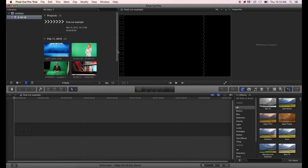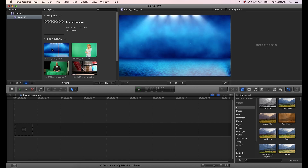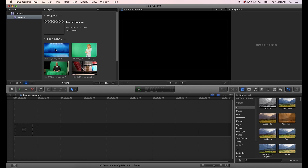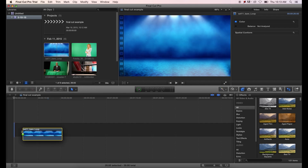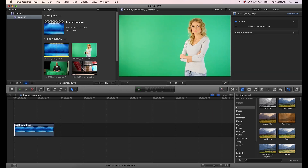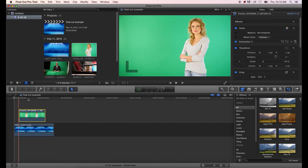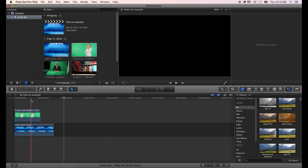First I'll show you the easier method. We'll start with this background — it's a perfect loop studio background with just a little bit of movement. Select the area you'd like to use in your clip bin and click and drag it down onto the timeline. Next, do the same with the talent footage and drag it down on top of the studio background, so you've got the studio background on the bottom layer and the talent on the top layer.